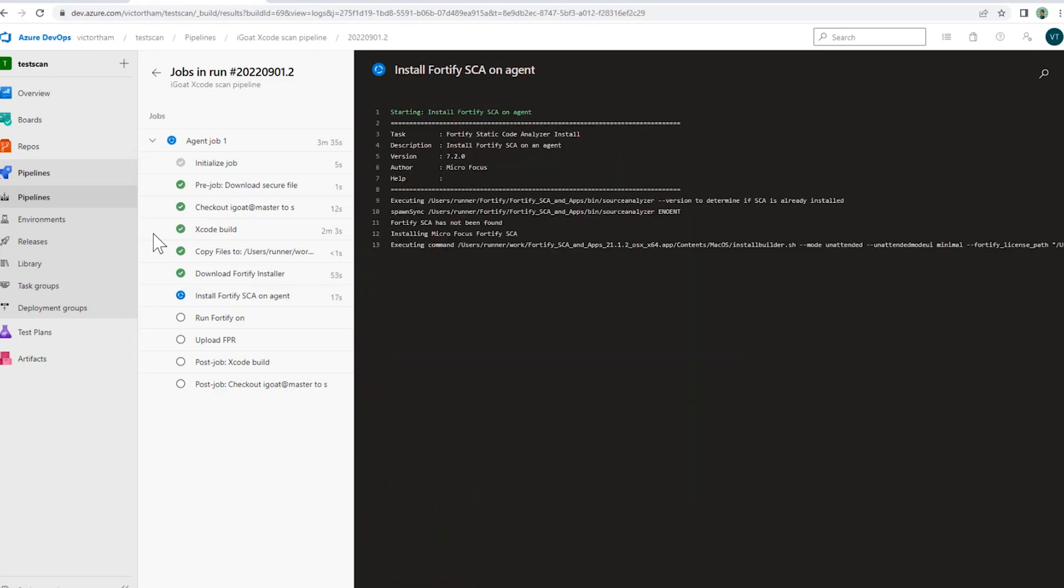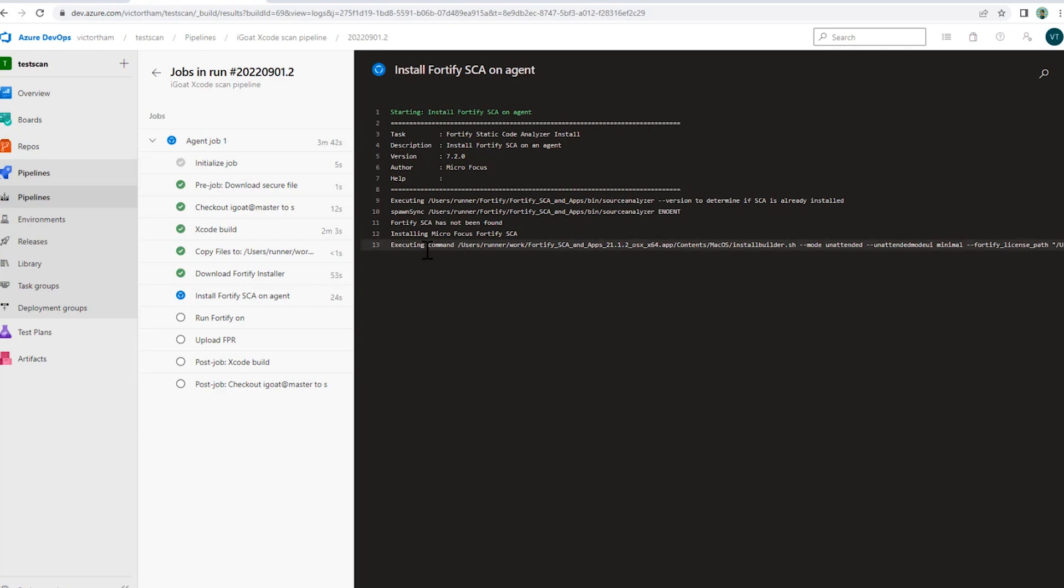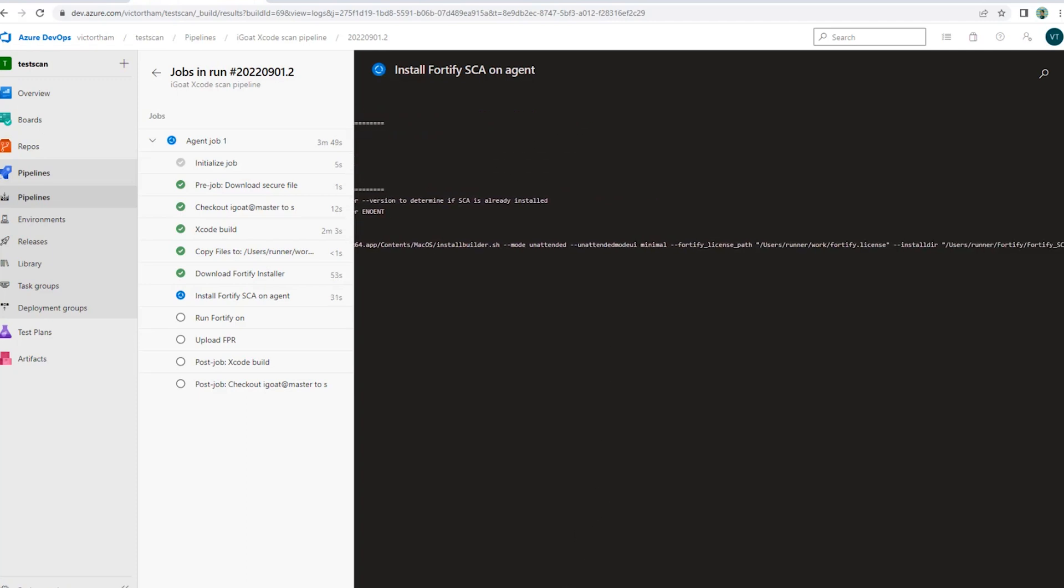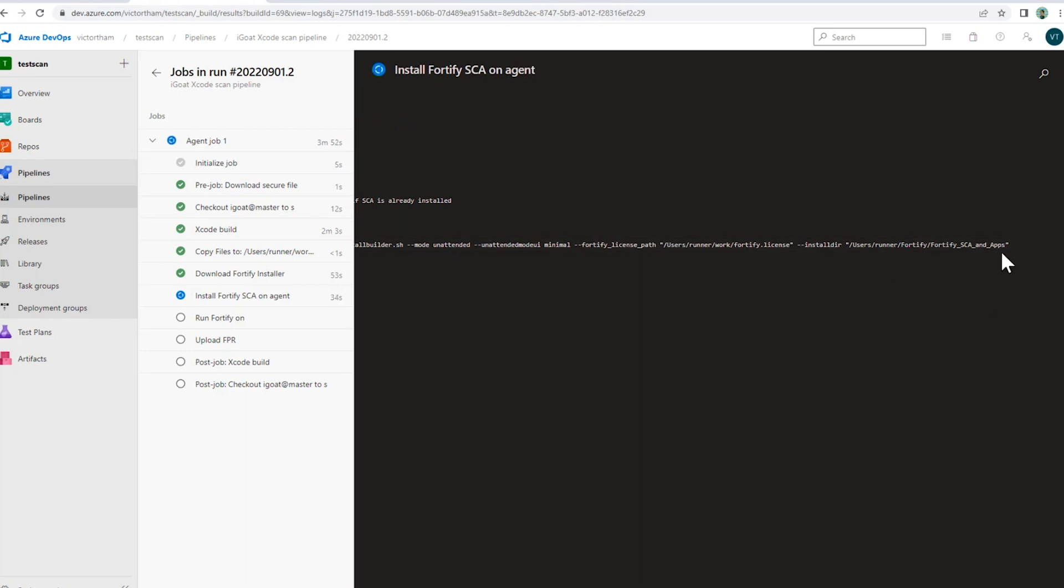Now that the file is extracted, we're running through the install of the Fortify SCA on the agent. So it's running through this command of the unattended installer, pointing to the license file and pointing to the path for installation here.